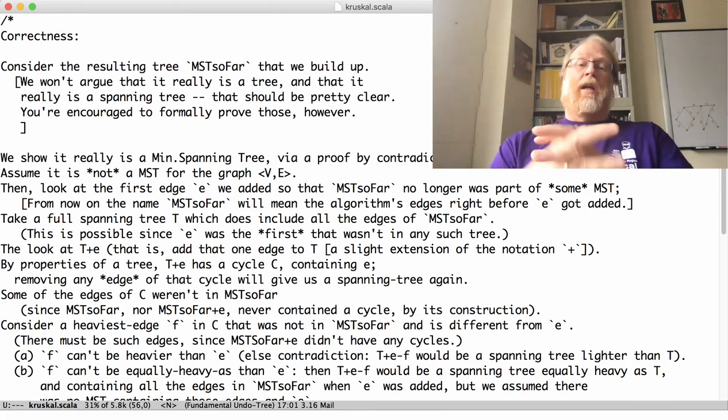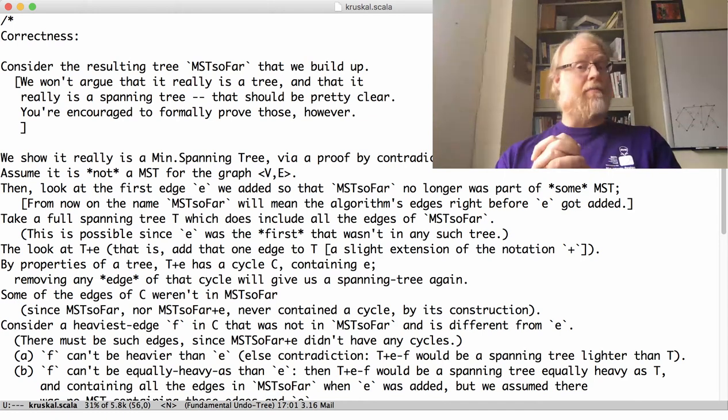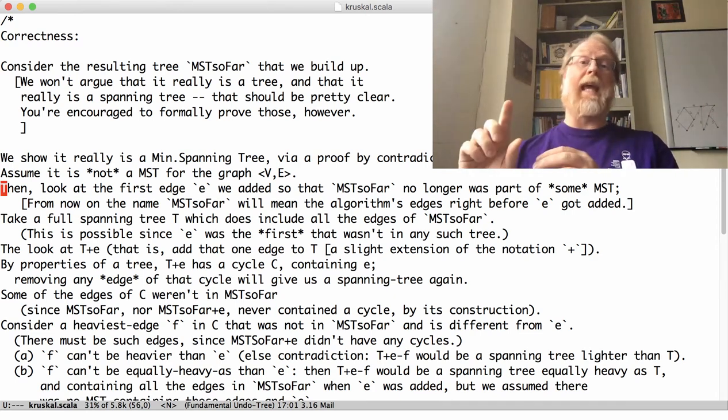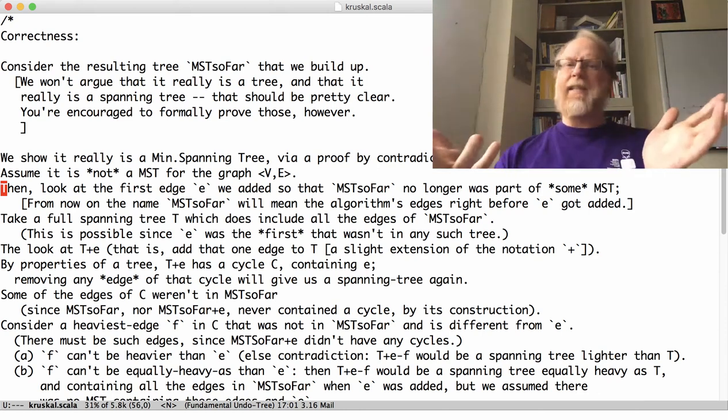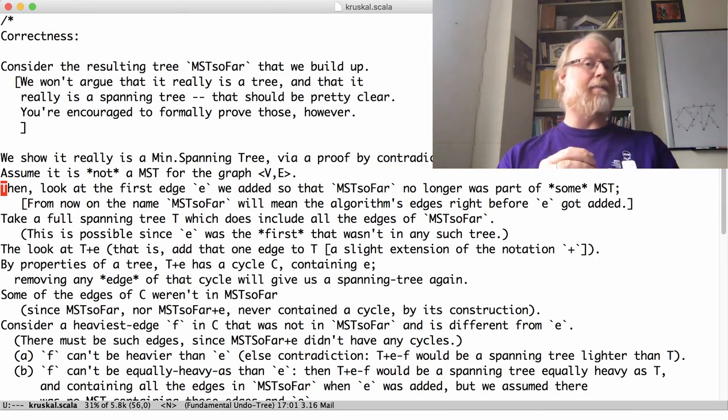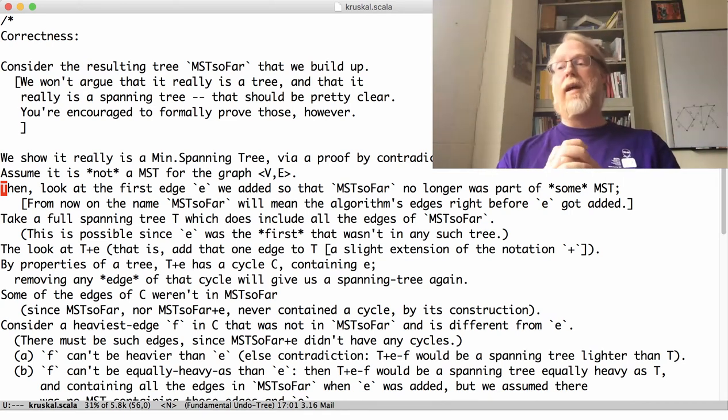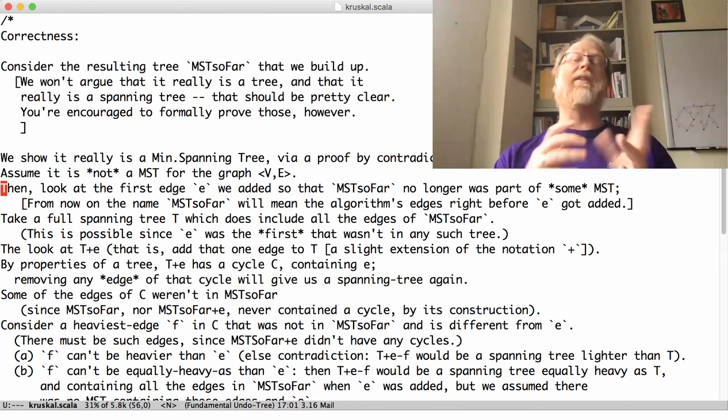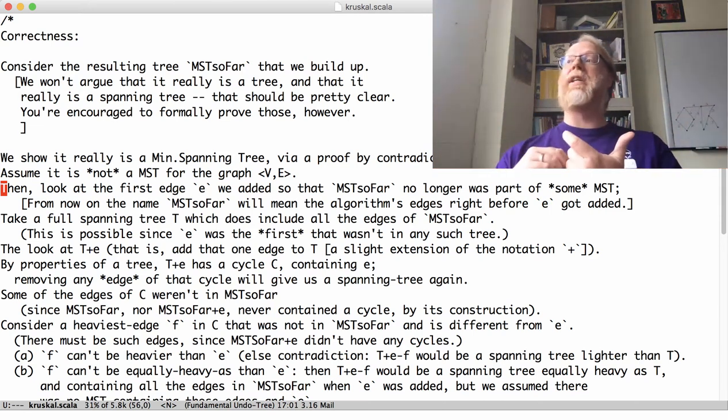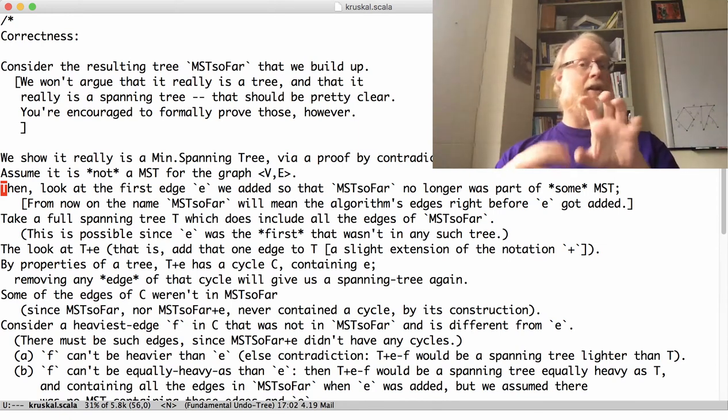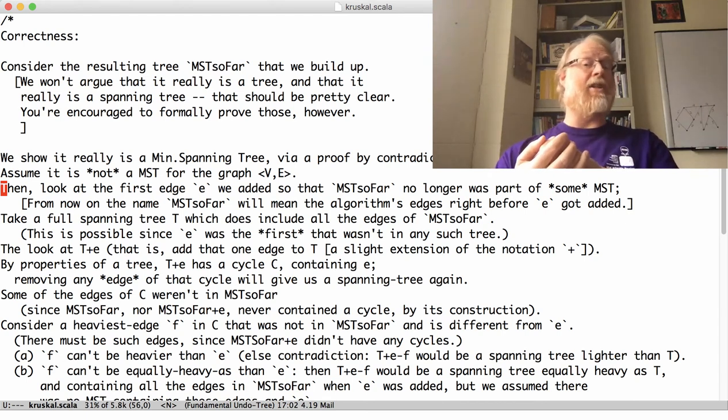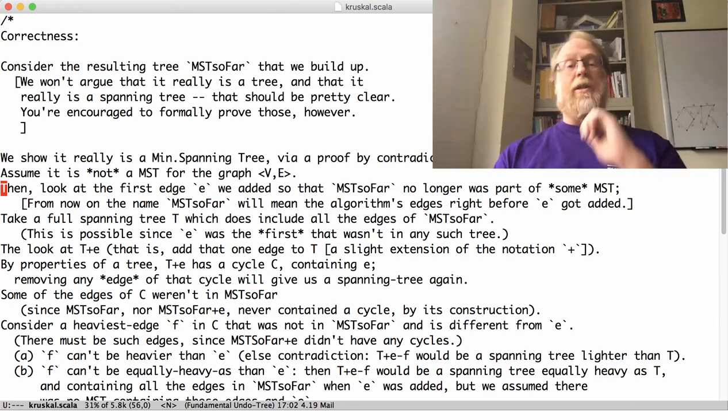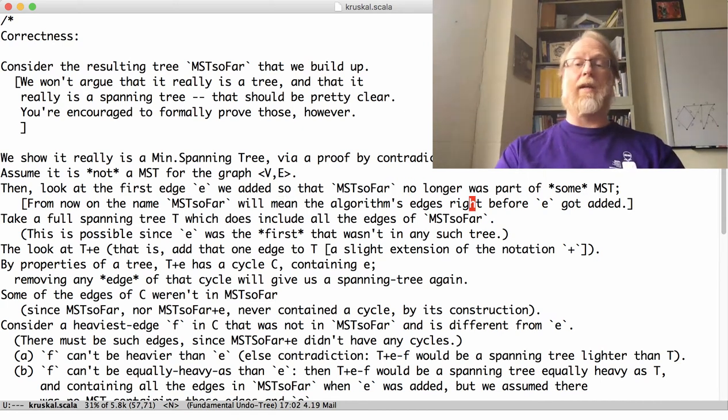So what I want to do is I want to look at the proof by contradiction. Assume not. Assume you run the algorithm and didn't get a minimum spanning tree. And I want to say, hey, what's the first point at which we went wrong? The first edge E that we tried to add. If I add an edge so I can no longer take my set of edges and extend it to some minimum spanning tree. As long as the set of edges I have is part of some minimum spanning tree, I haven't gone wrong yet.